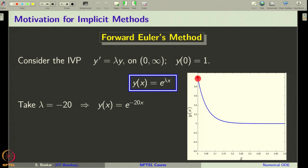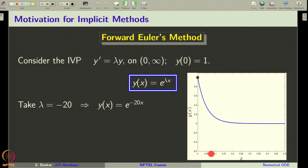The solution drops from 1 to 0 rapidly within the interval 0 to approximately 0.3. Therefore, our numerical method should capture this rapid change in the solution. This is one aspect of so-called stiff problems: the solution undergoes a rapid change in a small interval of the independent variable. In general, explicit methods struggle to capture the solution when the problem is stiff. Let us see how the forward Euler method handles this.